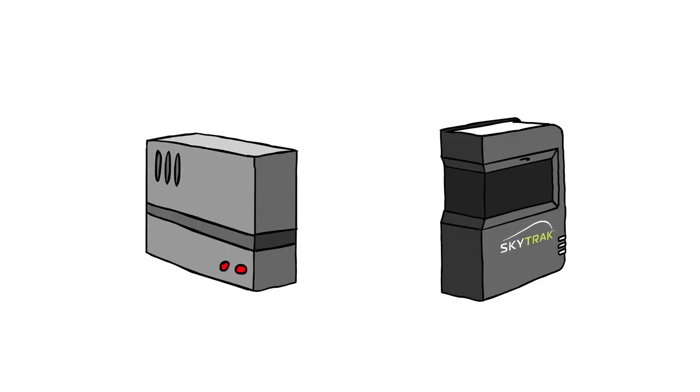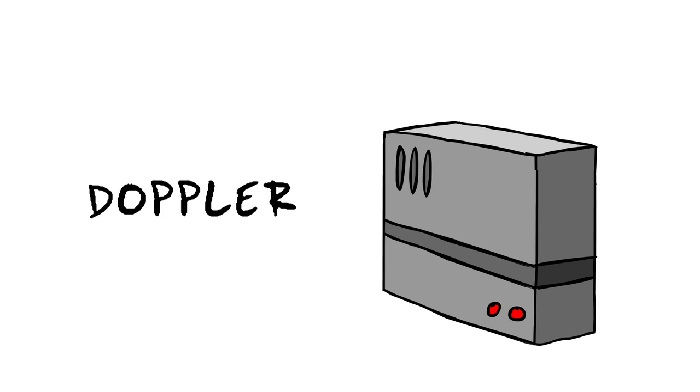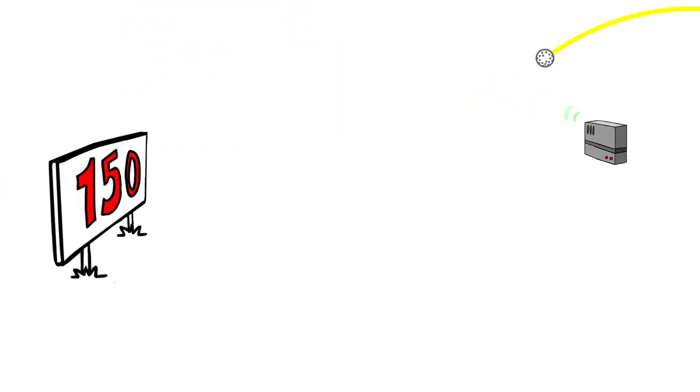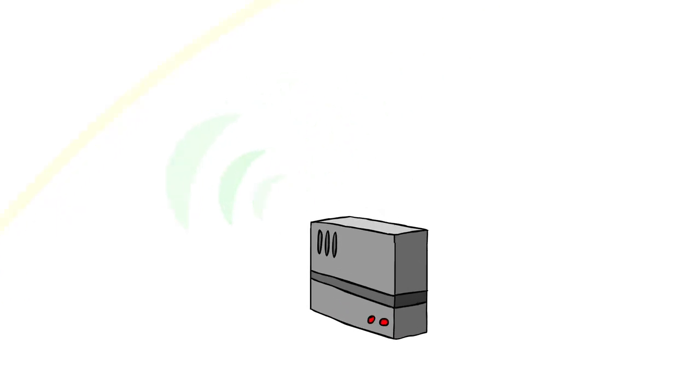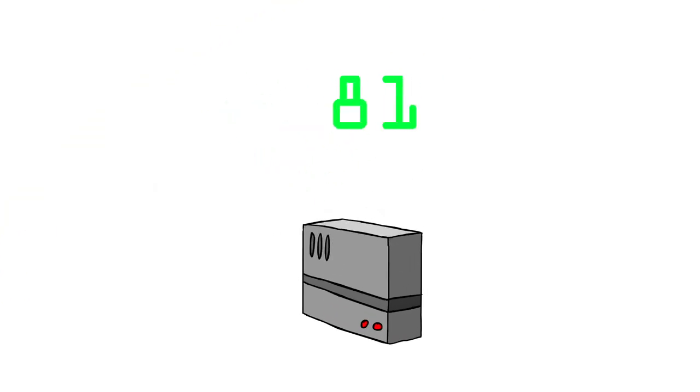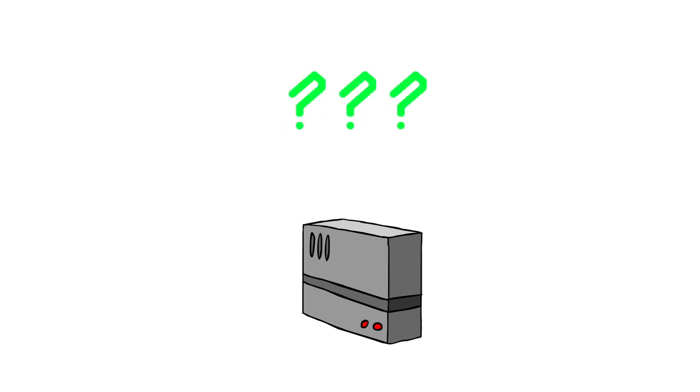First, there are two main types of launch monitors out there. A Doppler or radar-based monitor tracks the golf ball in the air. These systems are very helpful for showing you exactly where your shot went, but sometimes due to wind or weather conditions, they struggle to produce the accurate launch data that shows you why it went there.